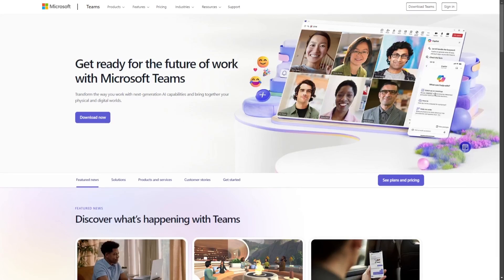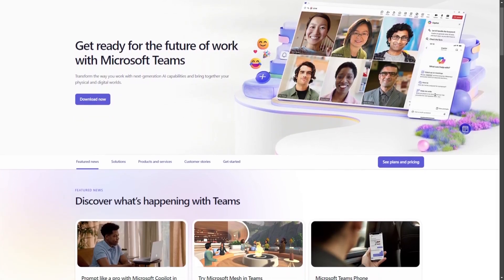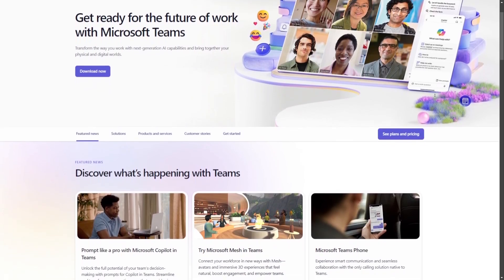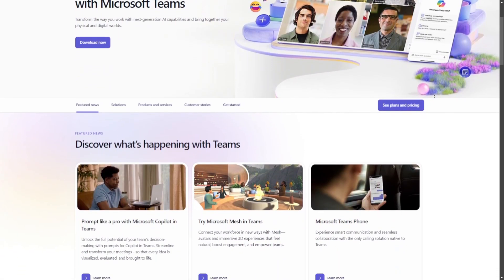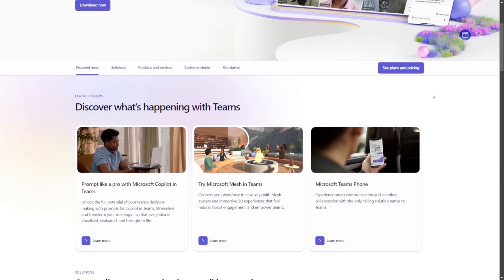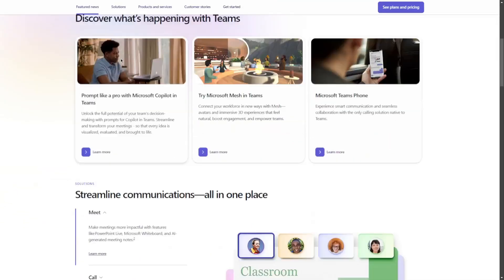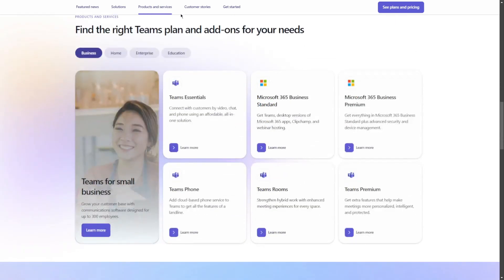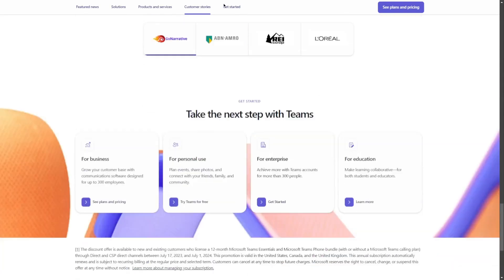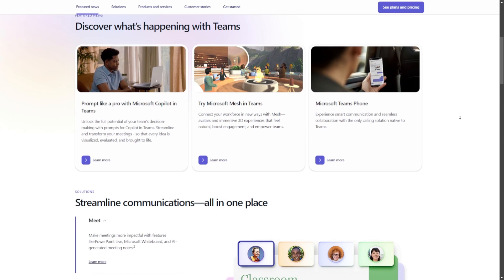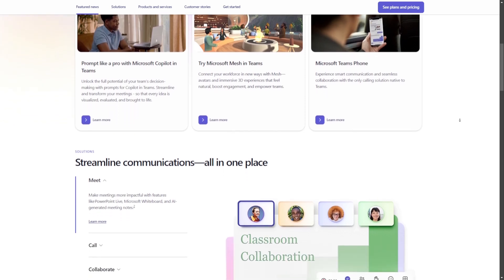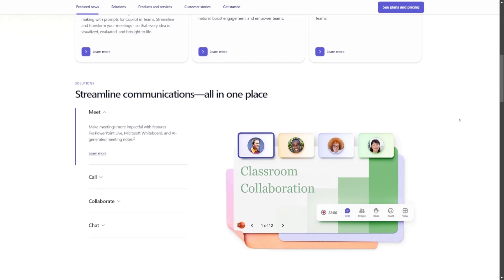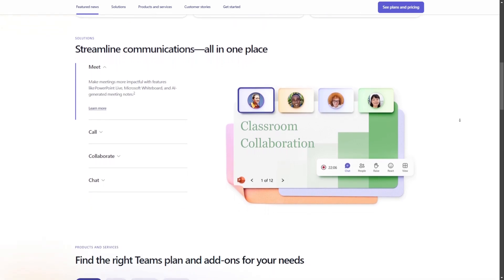It's a powerful collaboration platform designed to enhance productivity and communication within organizations, teams, and communities. It integrates various tools and features such as chat, video conferencing, file sharing, and task management into a single interface, enabling seamless collaboration whether users are in the office or working remotely. With Teams, users can create channels for specific projects or departments, facilitating focused discussions and easy access to shared resources.